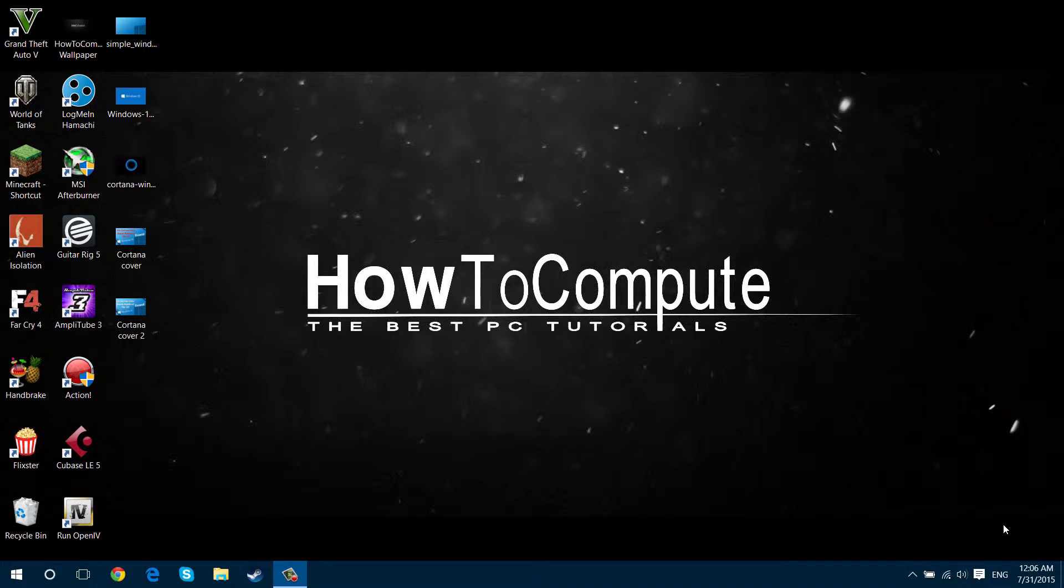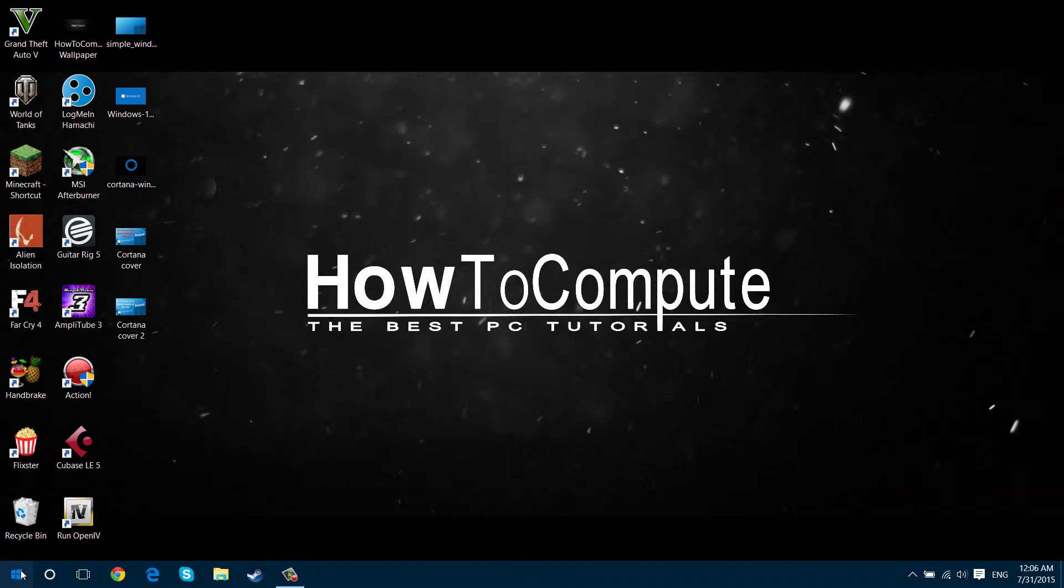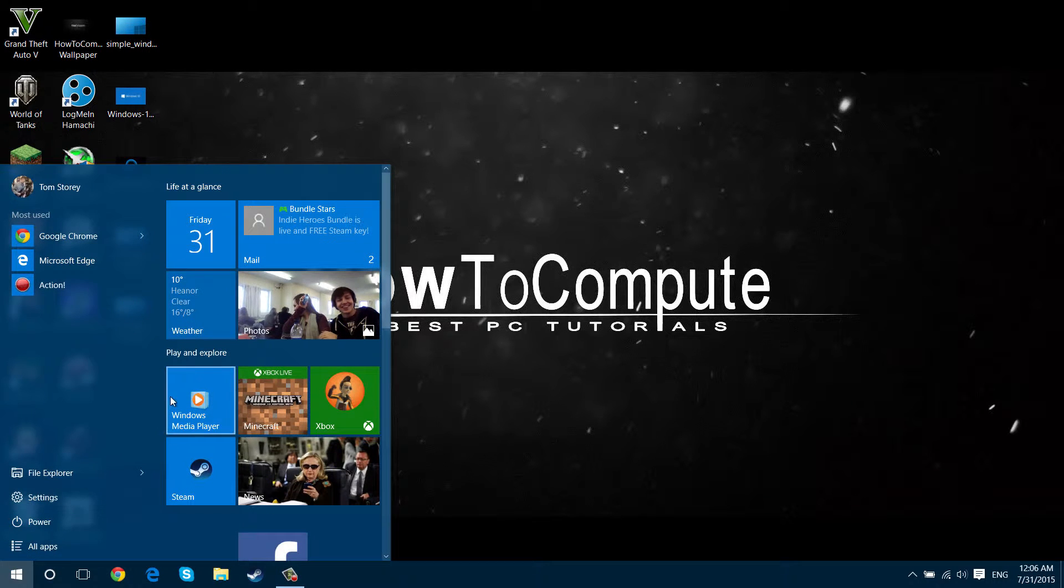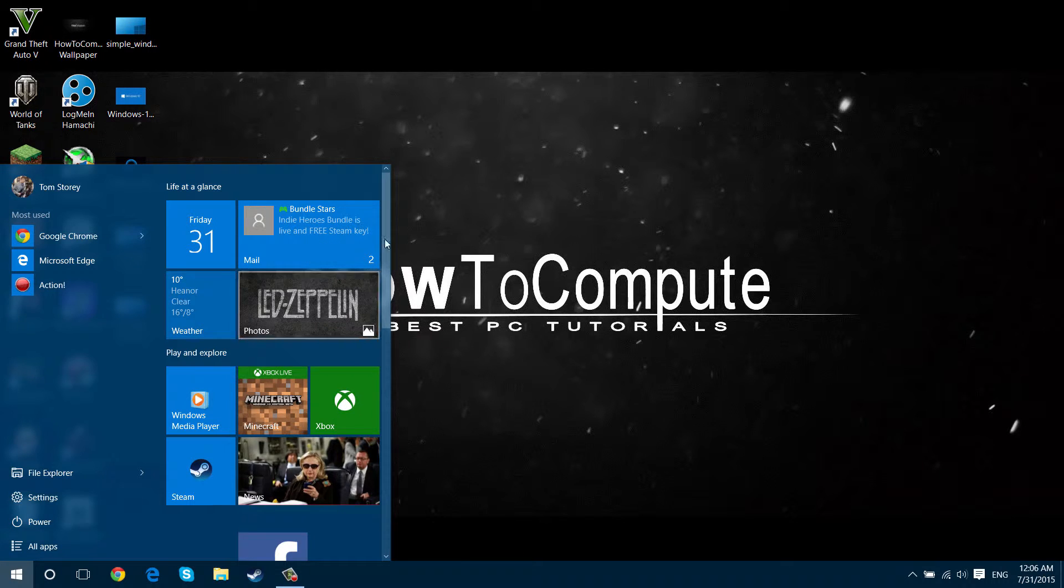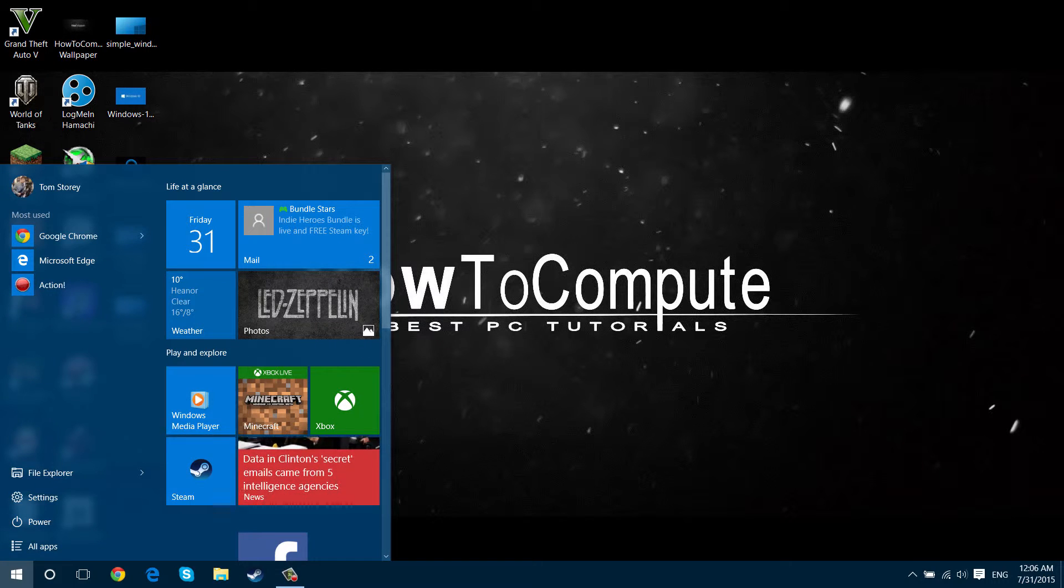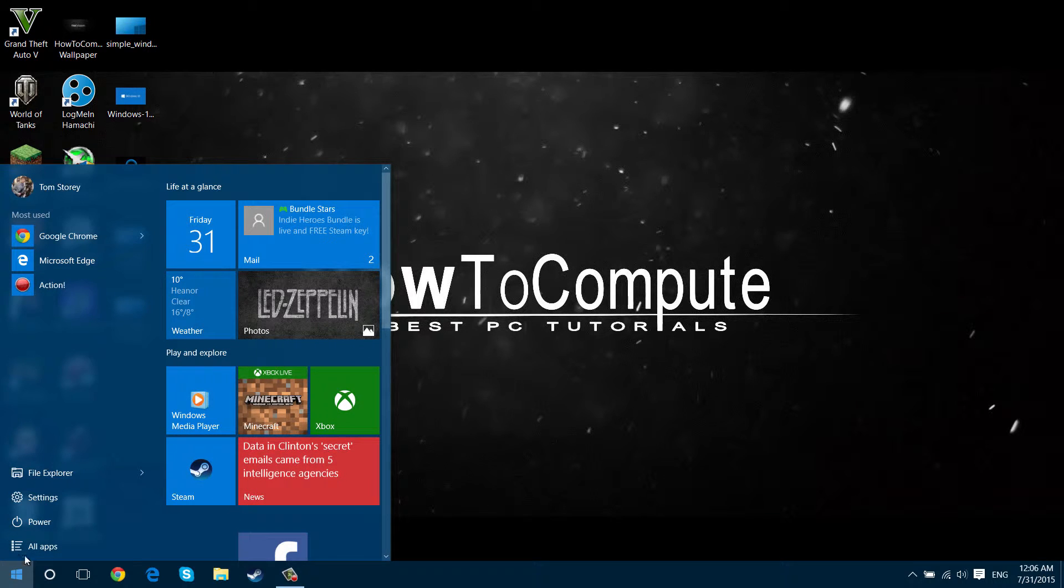Hey guys, it's How To Compute here. Today I'm going to be showing you how to make your start menu on Windows 10 look like Windows 8, when you press the button and have